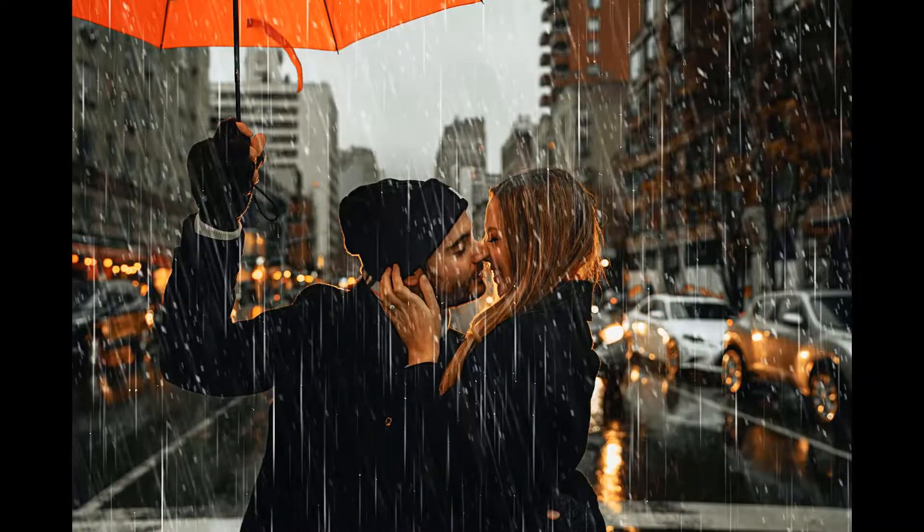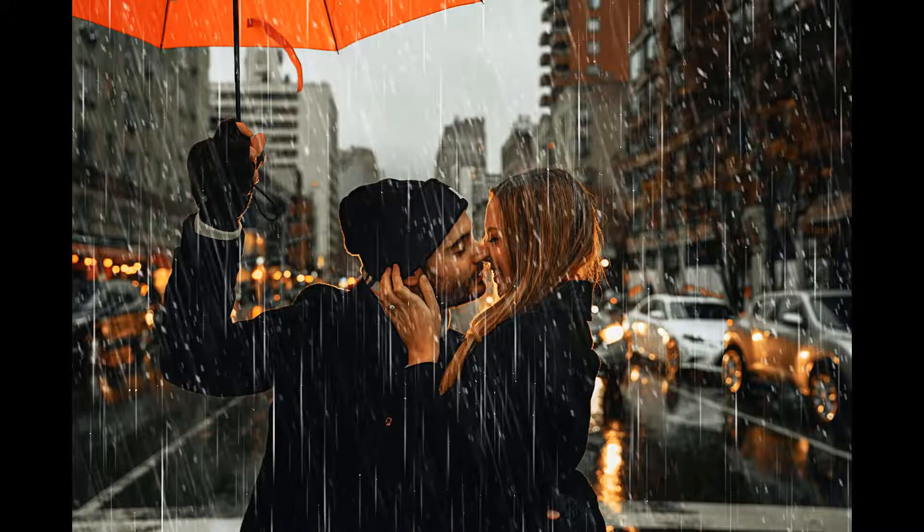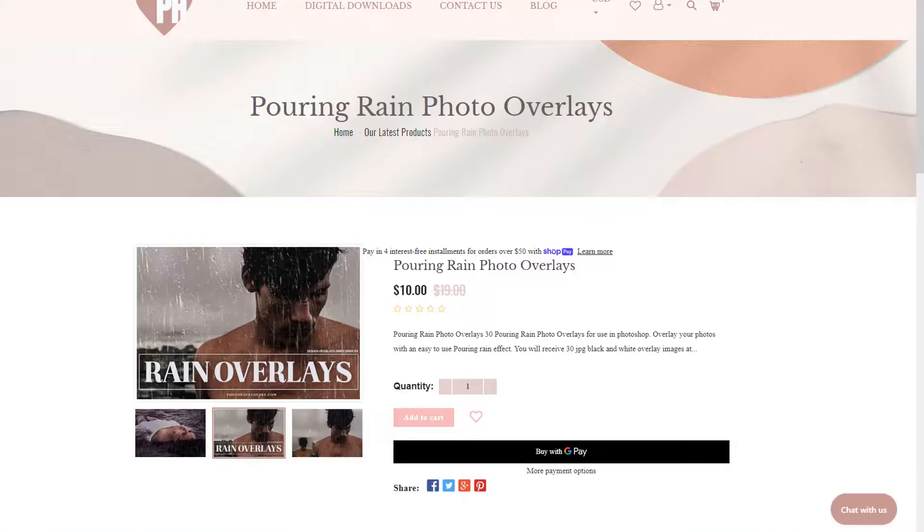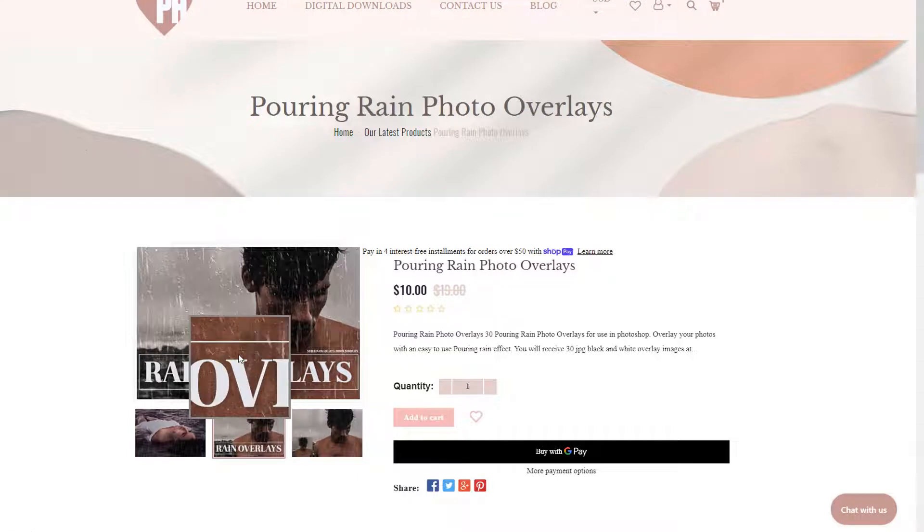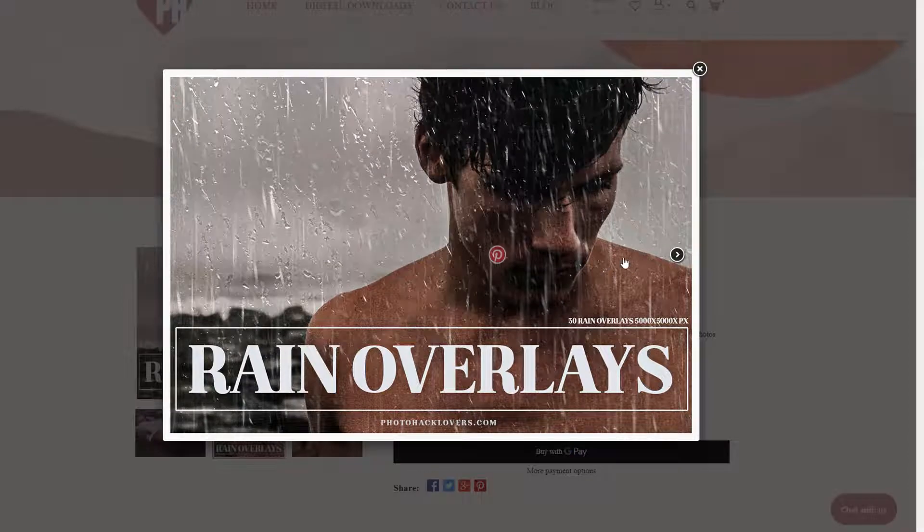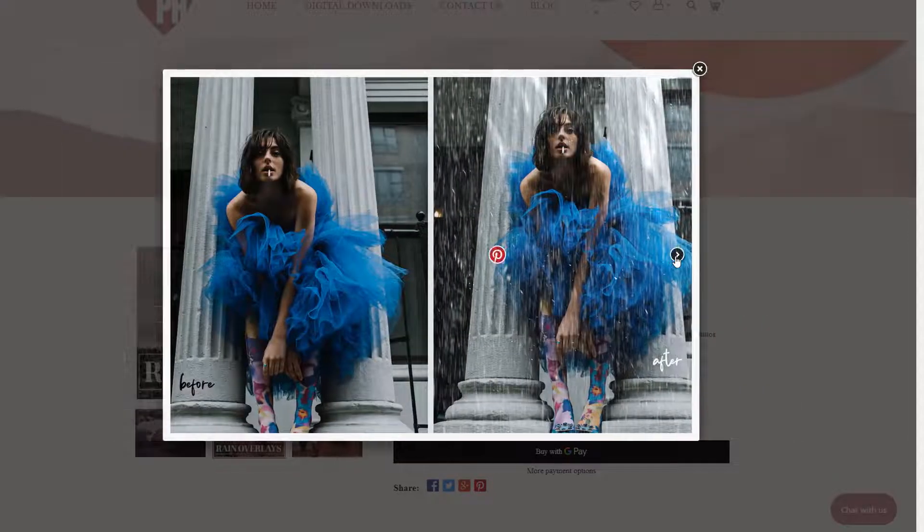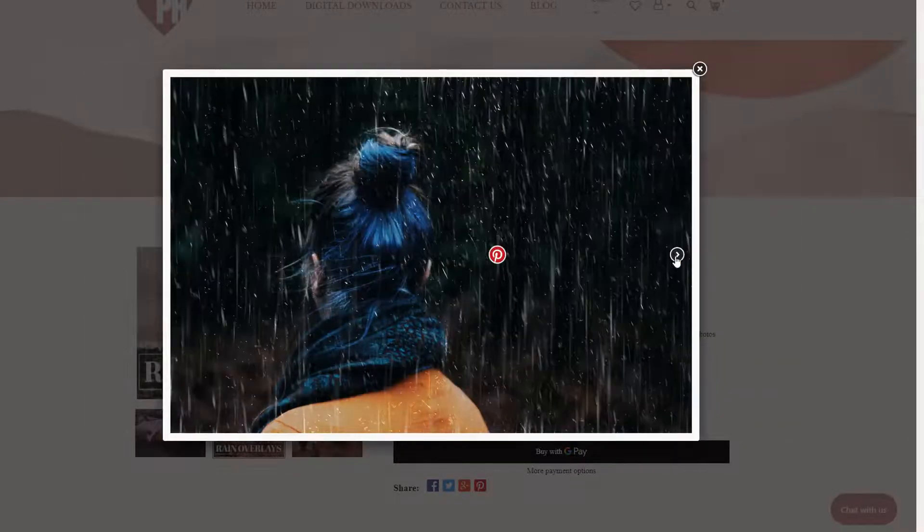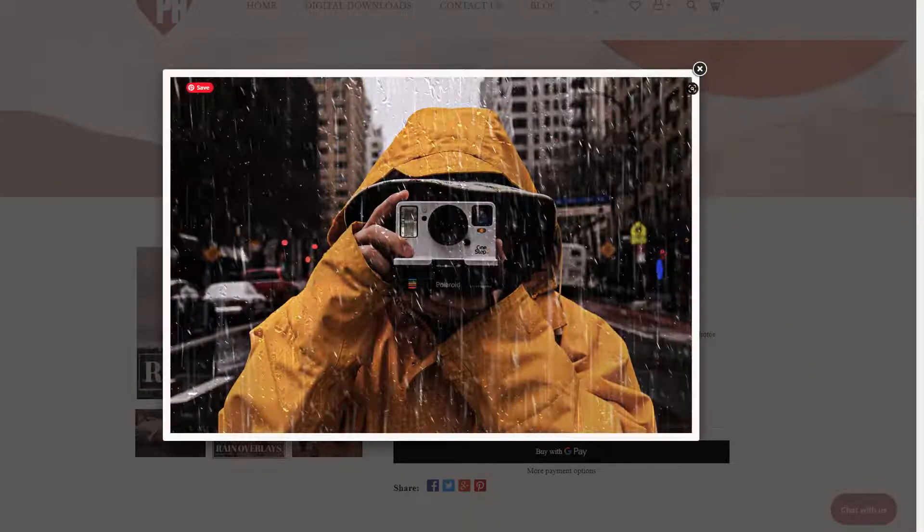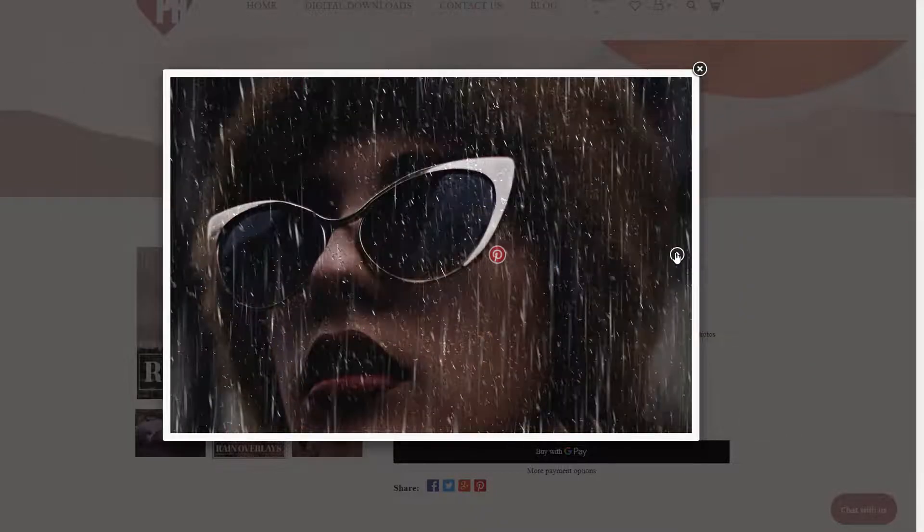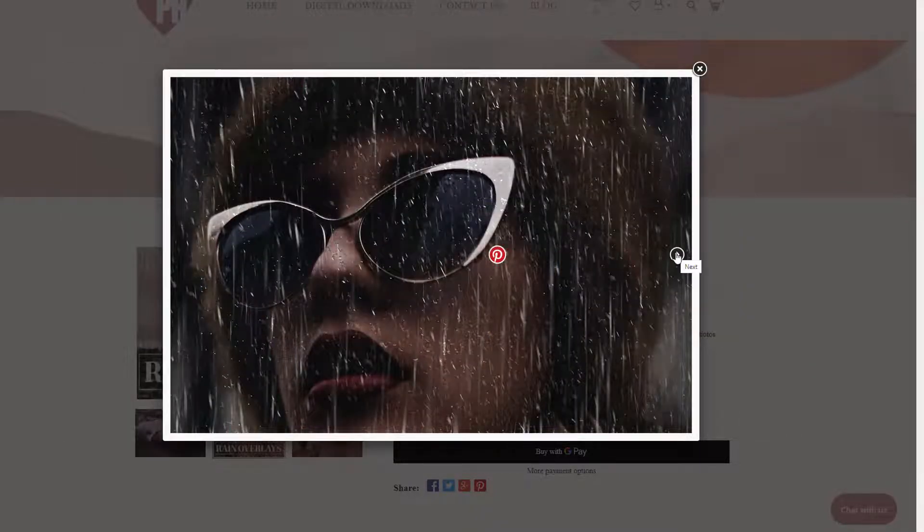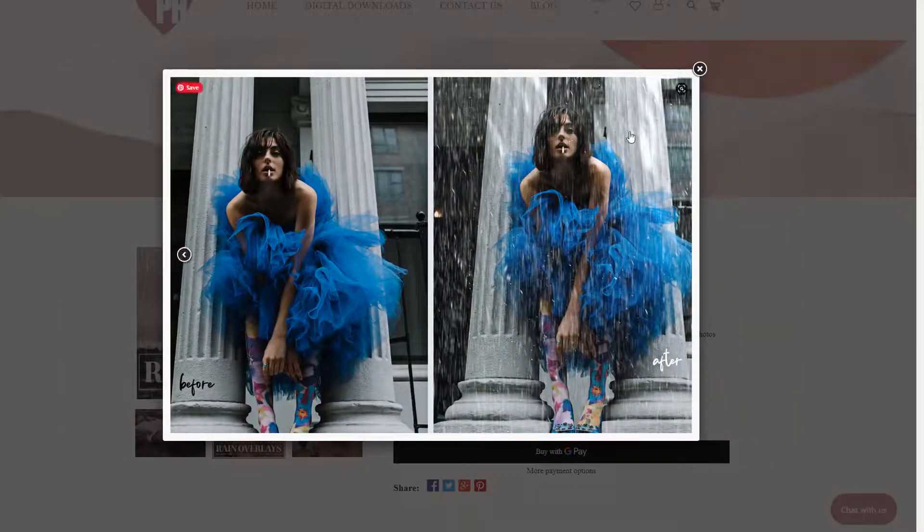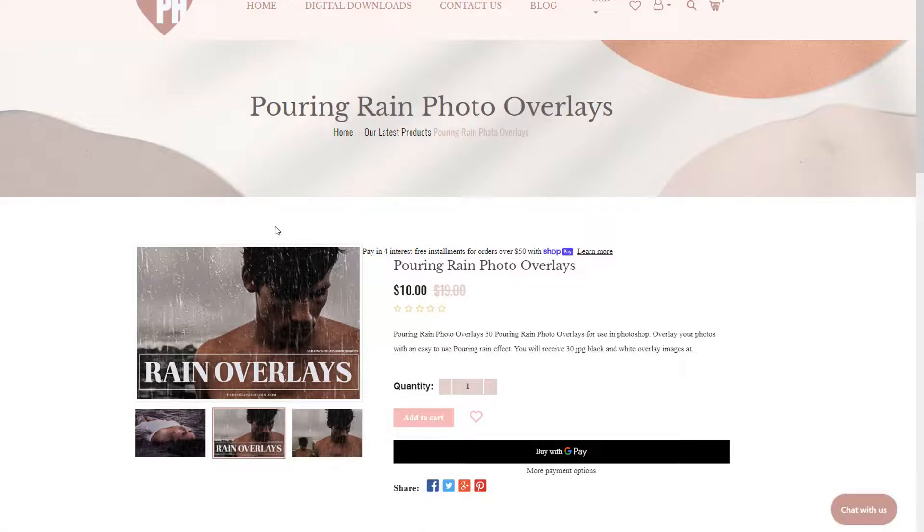But here are some rain effects that I have created. I want to go ahead and show those. So if you head over to photohacklovers.com, I'll leave a link in the description. You will see here that we have the rain overlays.